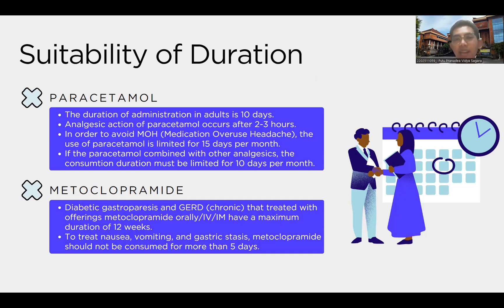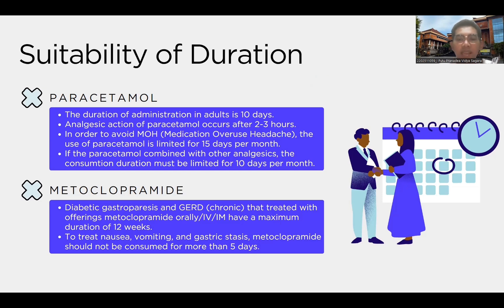My name is Iputo Pranadya Fidesagara with the last three digits of my student number being 059, and I will explain the suitability of duration. For paracetamol, the duration of administration in adults is 10 days. Analgesic action of paracetamol occurs after 2 to 3 hours since drug intake, according to the duration that therapeutic concentration is needed for suppositories. In order to avoid medication overuse headache, the use of paracetamol is limited to 15 days per month. If paracetamol is combined with other analgesics, the consumption duration must be no more than 10 days per month.